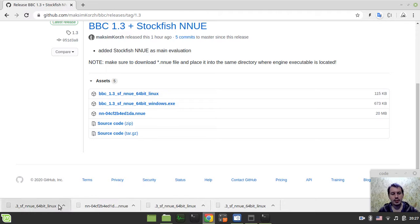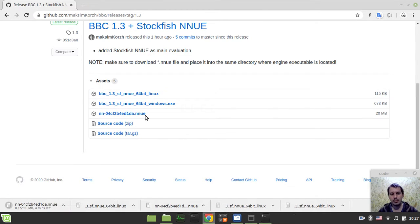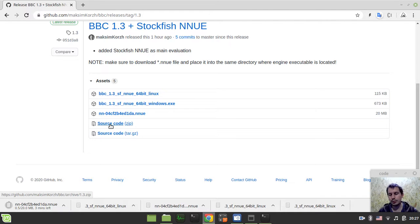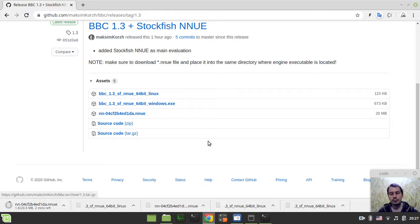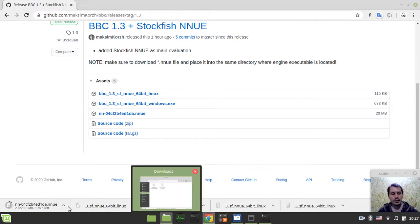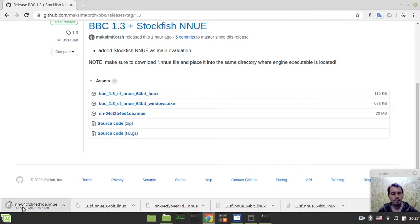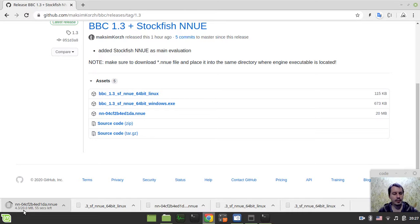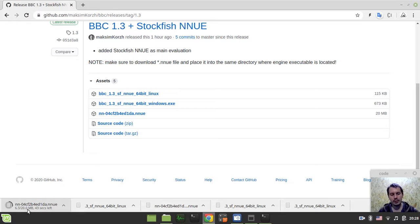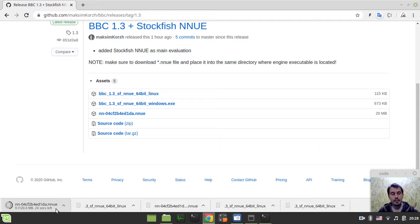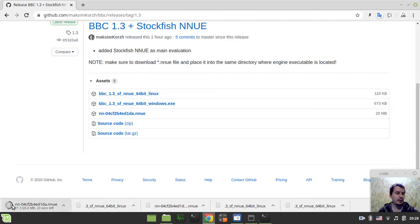So let me just quickly show you the steps on how to download and install BBC 1.3 with Stockfish NNUE to your local system and run it with Arena. In my case, I would be using the Arena GUI. So first you need to download either Linux if you're on Linux or Windows if you're on Windows executable. So it gets downloaded quite pretty fast, and then you need to download the NNUE file regardless of operating system. Well, obviously you can download the source code and compile it on your own, but in that case you need to have the compiler. So feel free to do that as well.